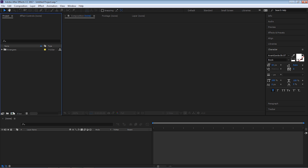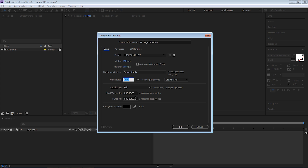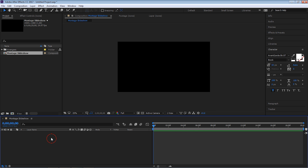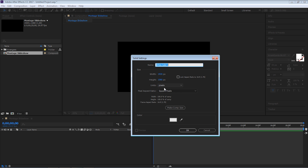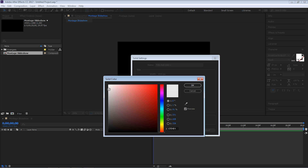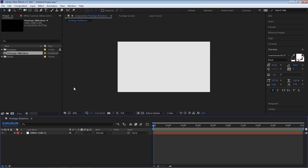Now let's create a new composition. Click on this icon to create a new composition and let's call this Montage Slideshow. We'll make it 1920 by 1080, 29.97 frames per second, and 20 seconds long. Now let's create a new solid and let's make it a little bit off-white. Hit OK.